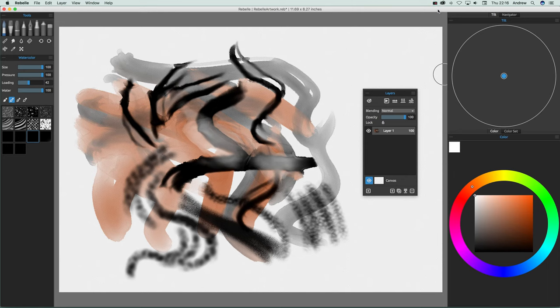Welcome to the Rebel video tutorials by Andrew Buckle. In this tutorial, I'm going to show you how you can quickly add some brushes to Rebel.